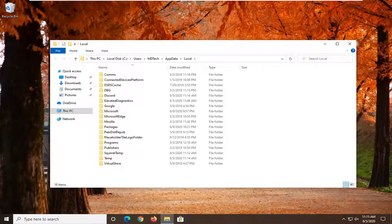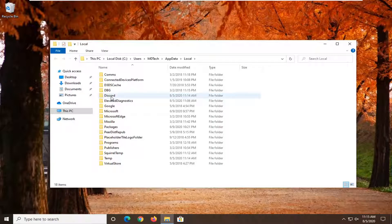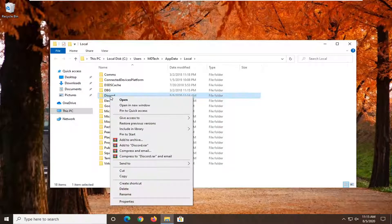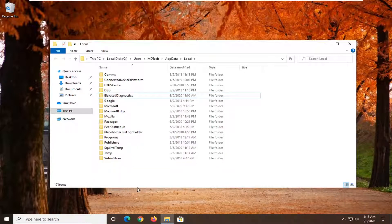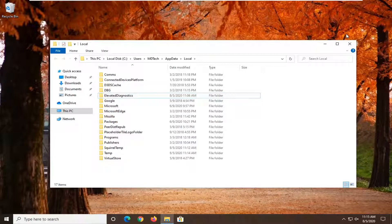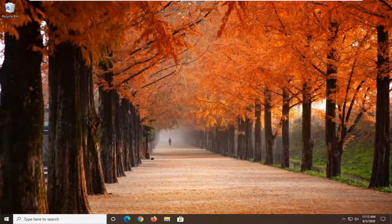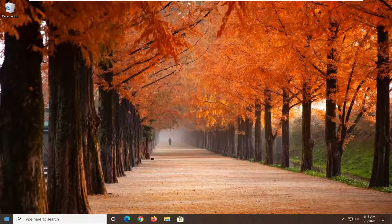And now, again, there should be a Discord folder in here. Right click on it and select delete. It might take a moment to delete. Once you're done with that, close out of there.